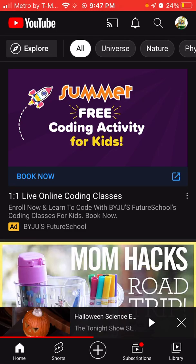Welcome back. This is Ian of EDU Kidspace. This is the second video in my Basics of Using YouTube playlist. Last time, we saw how to search for a specific video.